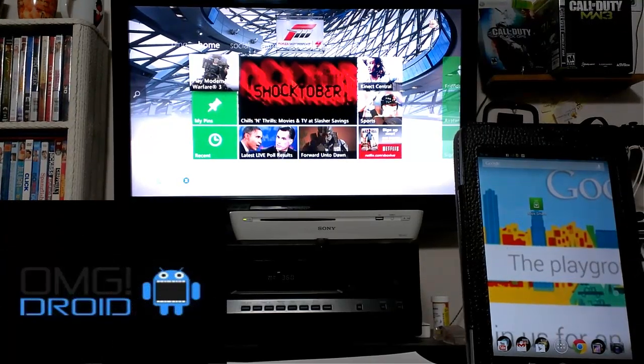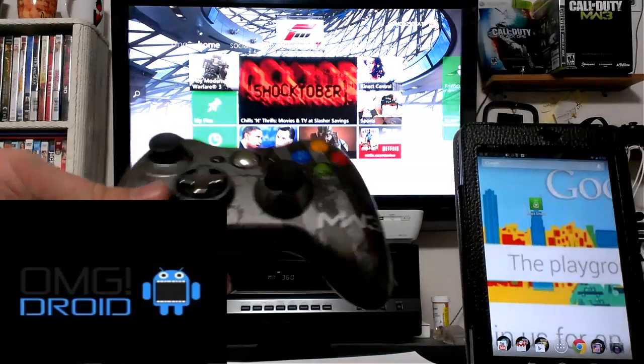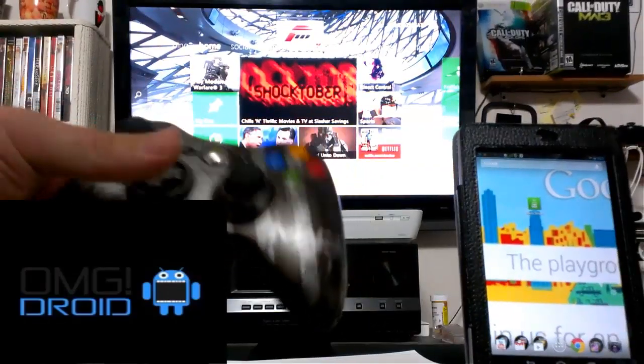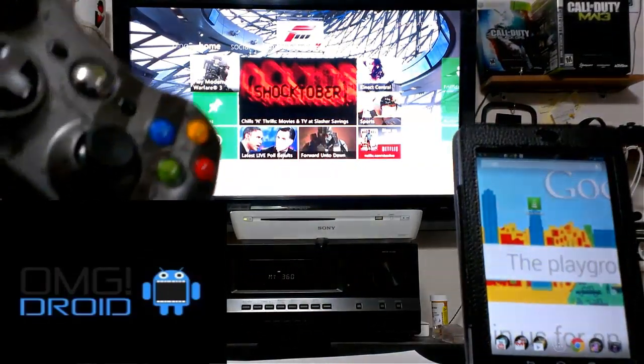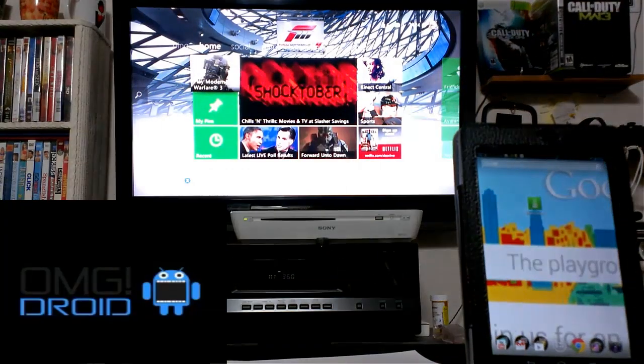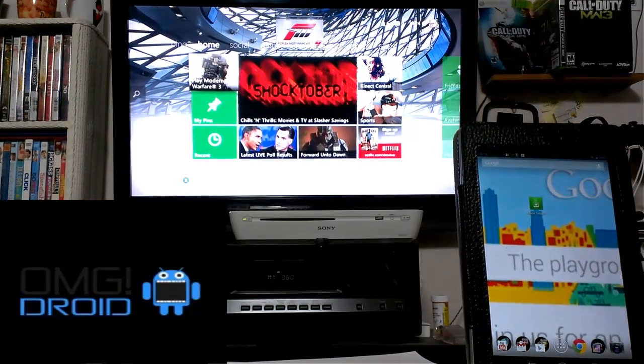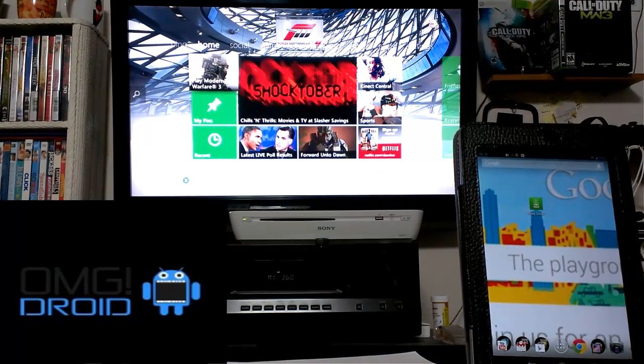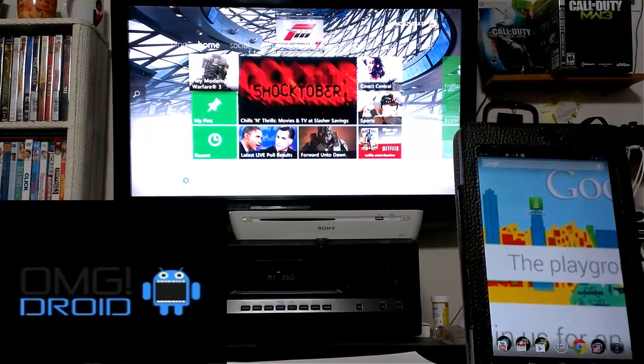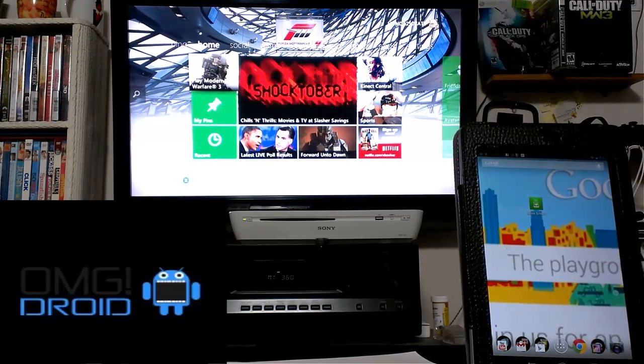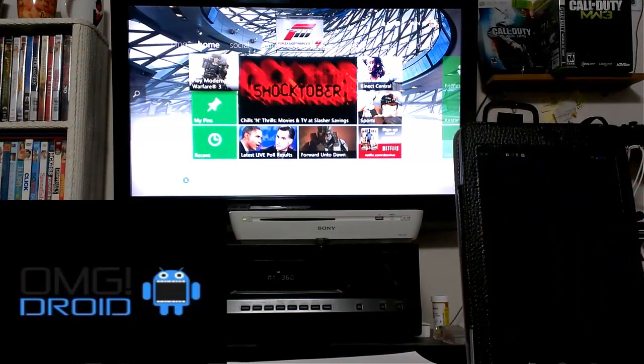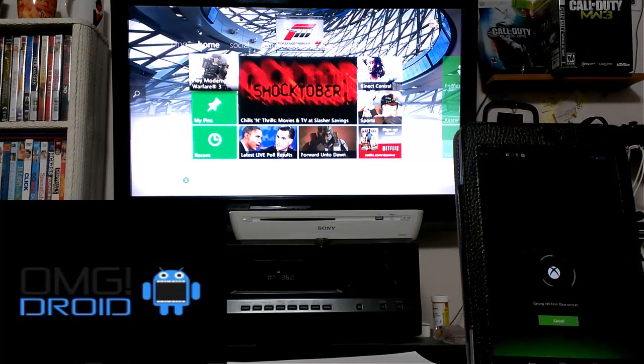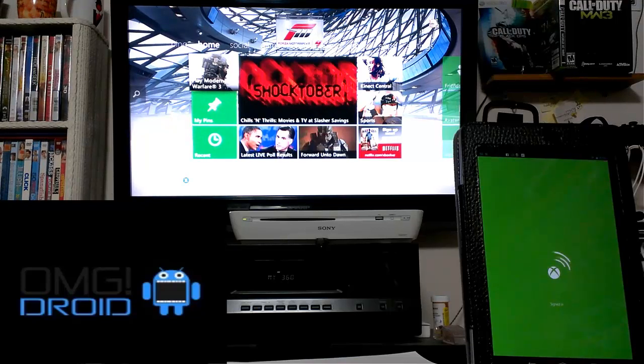There are still some things that you're going to have to do with your normal Xbox 360 gaming controller, such as play games. I'm sure that Microsoft's plans are to upgrade this more and more as they go. So what I'm going to walk you through today is some stuff that you can do with your Android device. Let's go ahead and open the app. You can see here Nexus 7 loading up Smart Glass.